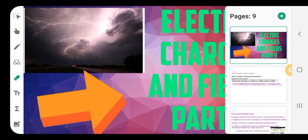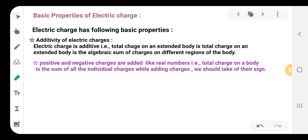Now let us go to the basic properties of electric charge. We are discussing here the basic properties of electric charges, so let us see what they are.